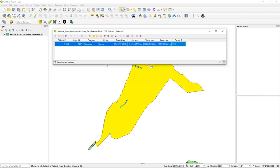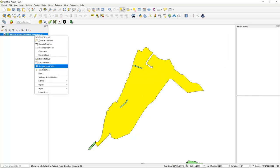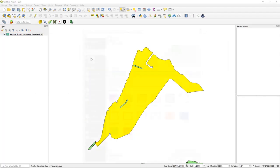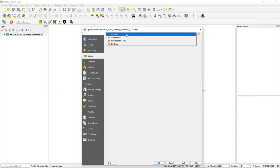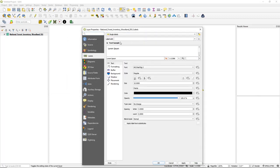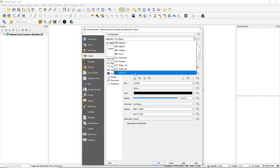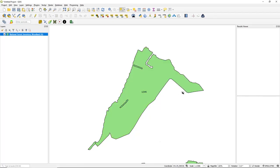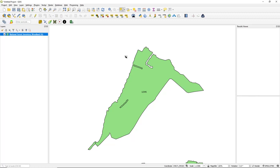To double check, open the layer properties, go to Labels, change to Single Labels, and set Label With to owner_ID. Click OK and you'll see that label displayed on the polygon. So that's the first part done — we've added a polygon layer, added a new field called owner_ID, changed the colouring, and added an attribute value to owner_ID.